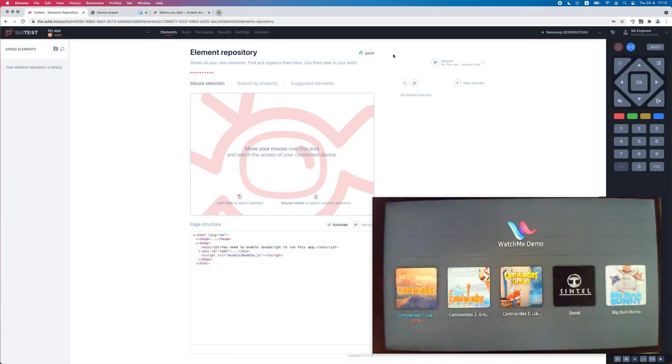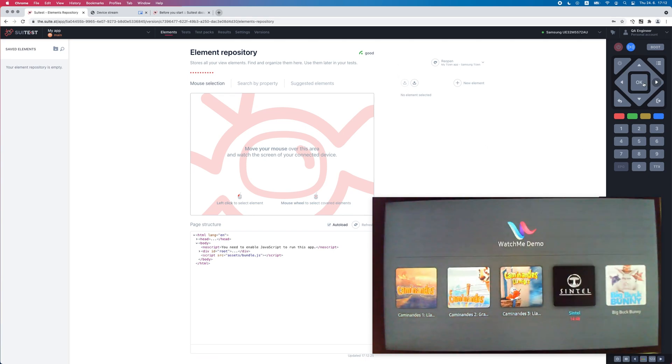With the virtual remote control, we can send commands to the TV, and the page structure panel, we can see the underlying HTML structure of the page.